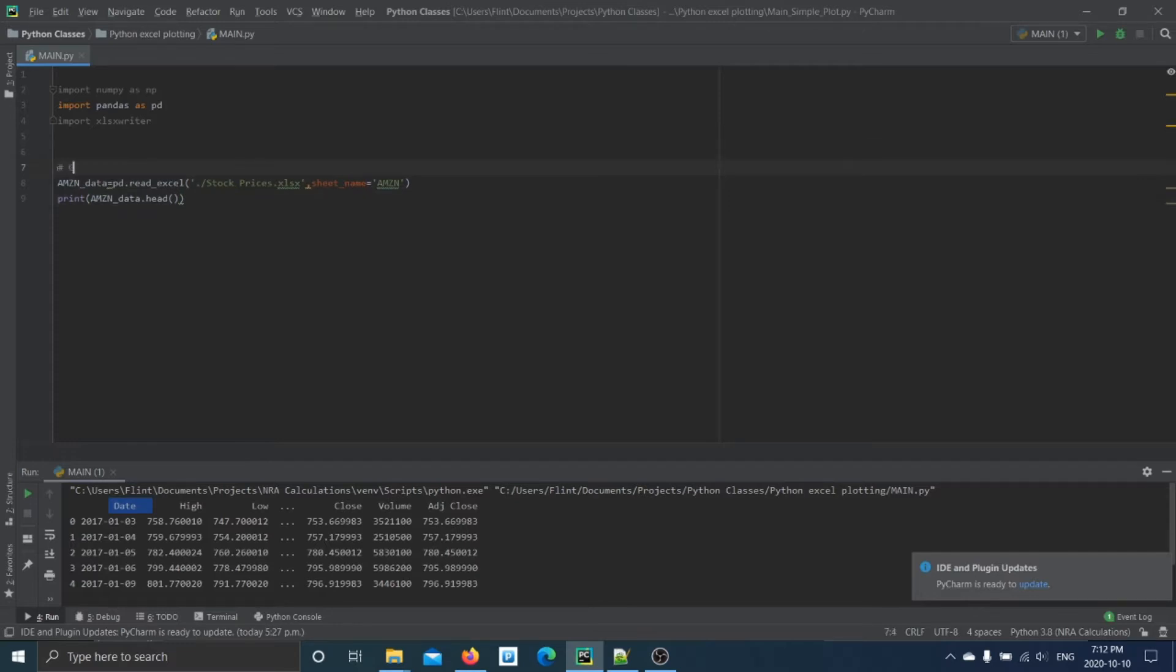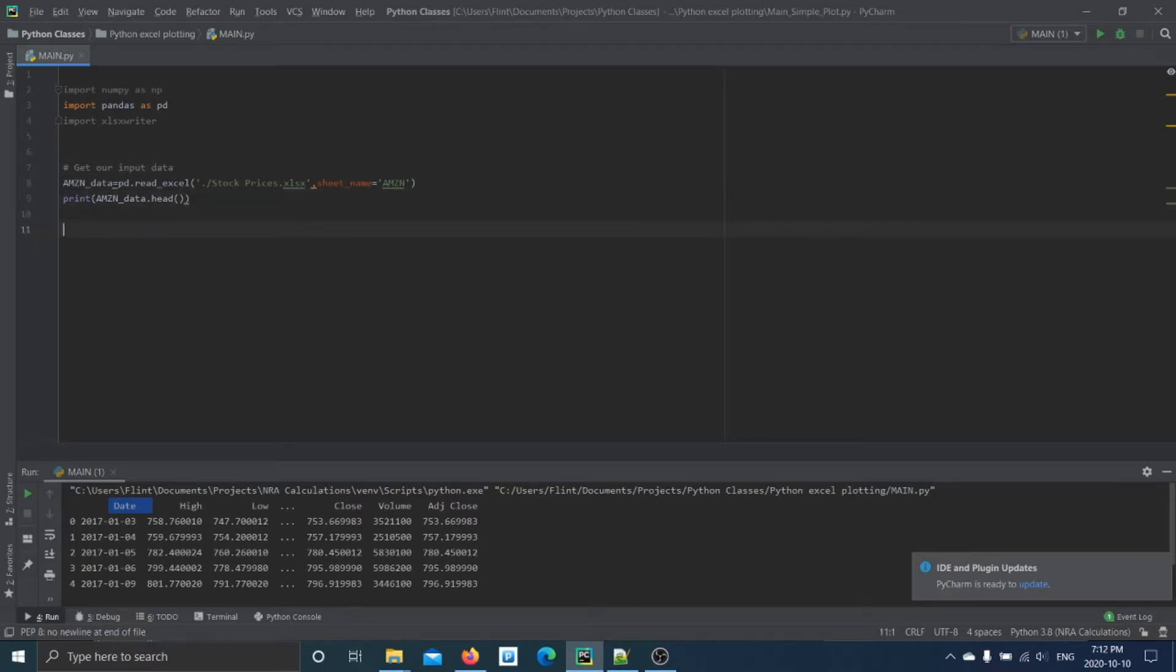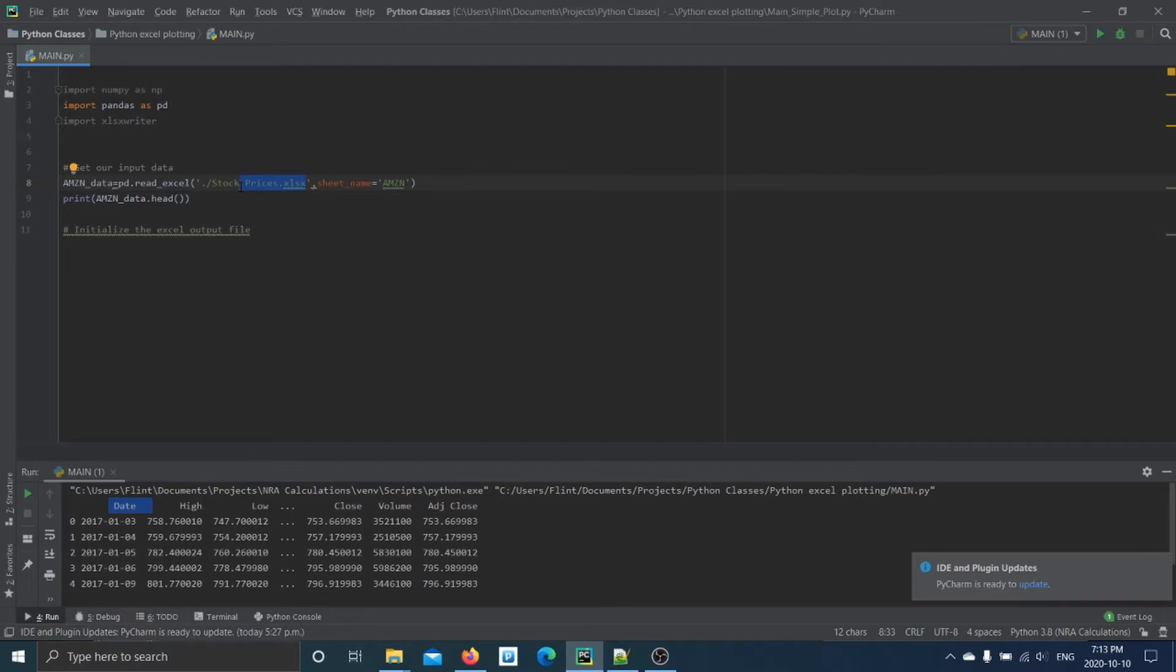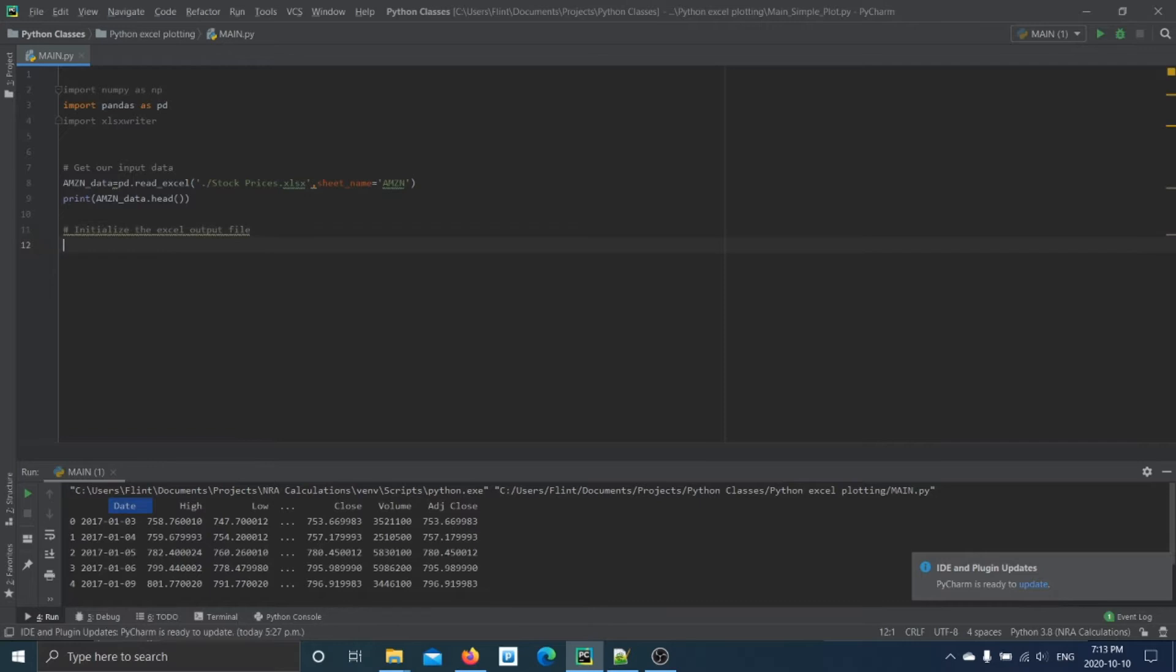Okay, so we get our input data. Now we want to initialize the Excel output file. So with this package, it can't actually open and write to the same Excel file that you're working with. There's other packages that can, so in this case we actually have to specify another file we're going to call it in our current directory.